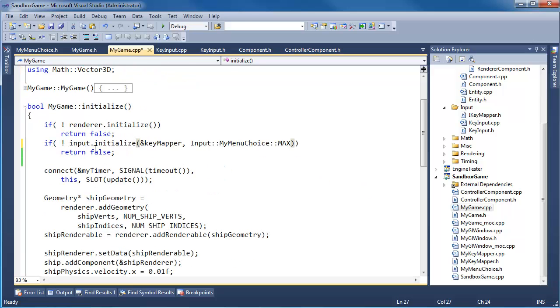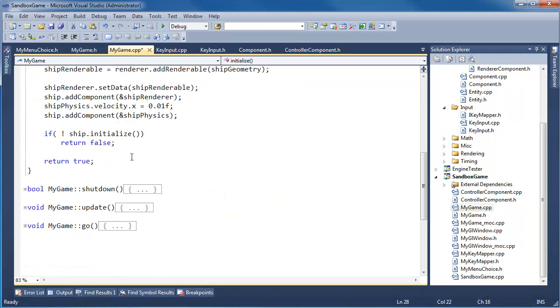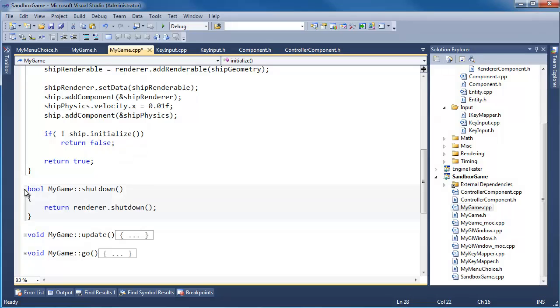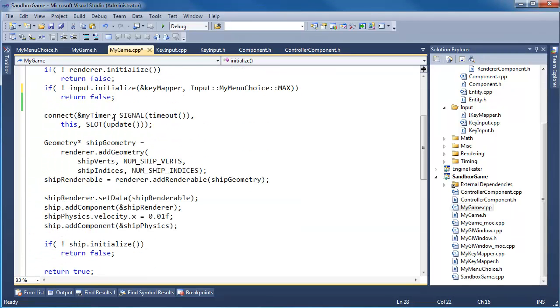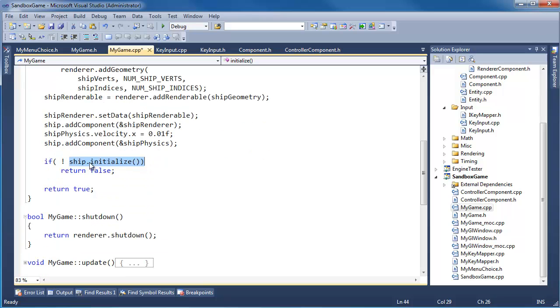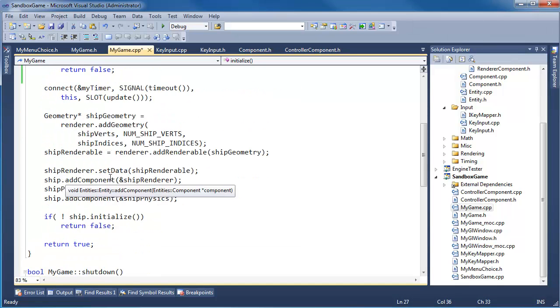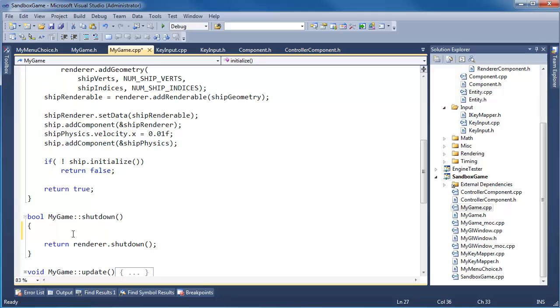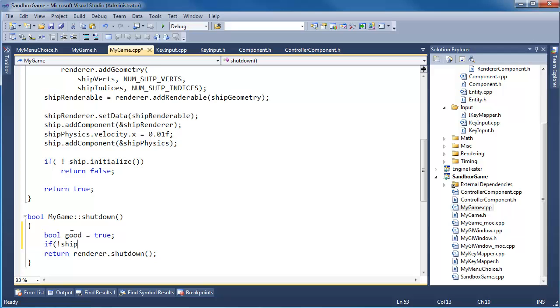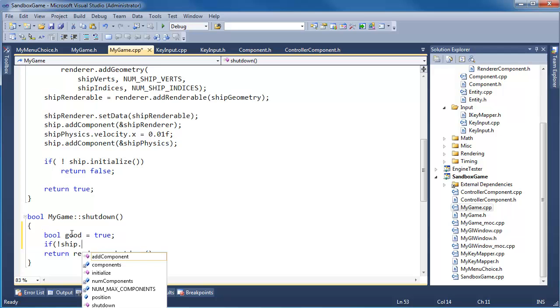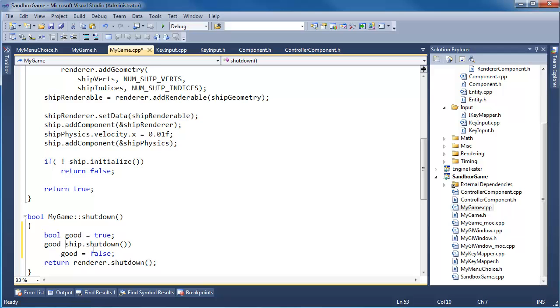Now recall I like to shut down in the opposite order that we initialize. So the shutdown, we say render shutdown. We initialize the ship but we never shut down the ship. That's bad. So let's shut down the input and the ship too. So bool good gets true. If not ship dot shutdown then good gets false. That's bad. You know what? Let's do this.